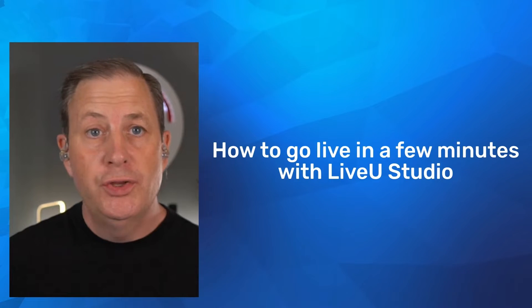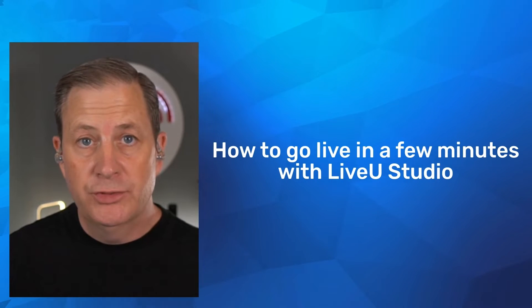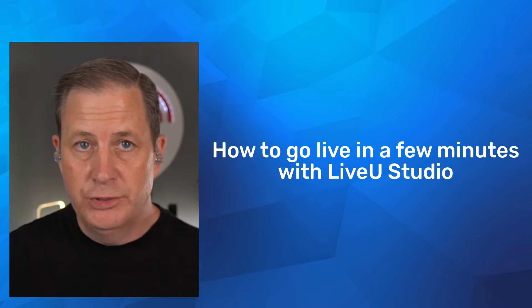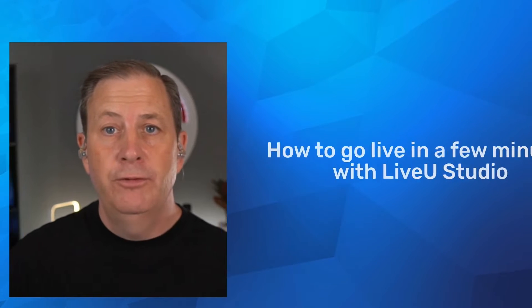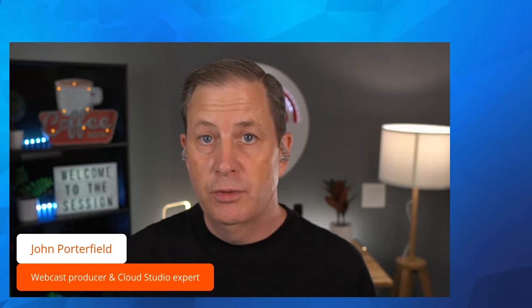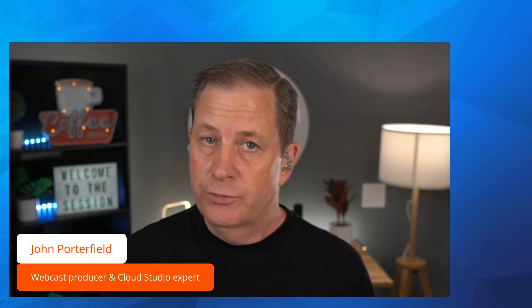Hi everyone, I'm going to show you how to create and customize your live stream in a few minutes with LiveView Studio. My name is John Porterfield, folks call me JP. Welcome to this LiveView Studio quick tutorial session. I'm a webcast producer and I'm going to show you how you can go live within a few minutes.